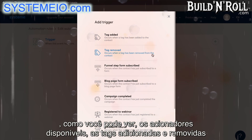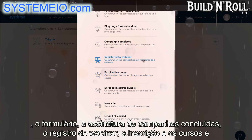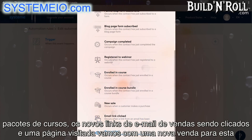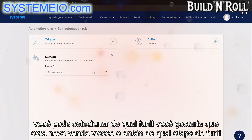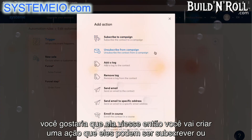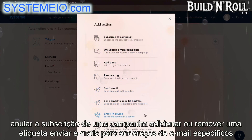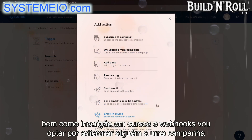The triggers available are: tags added and removed, forms subscribed to, campaigns completed, webinar registration, enrollment in courses and course bundles, new sales, email links being clicked, and a page visited. Let's go with a new sale for this one. You can select which funnel and which funnel step you would like this new sale to come from. Then you're going to create an action — they can be subscribing or unsubscribing from a campaign, adding or removing a tag, sending emails to specific email addresses, course enrollment, and webhooks. I'm going to choose to add someone to a campaign.